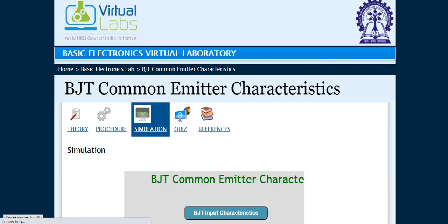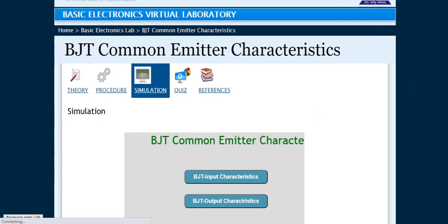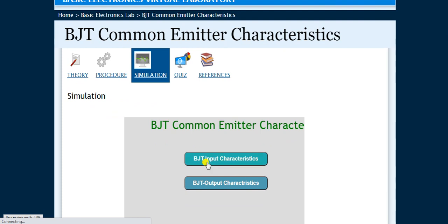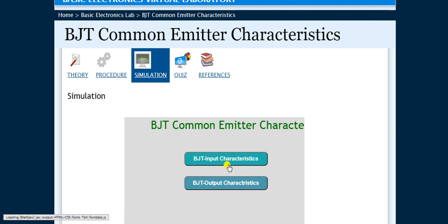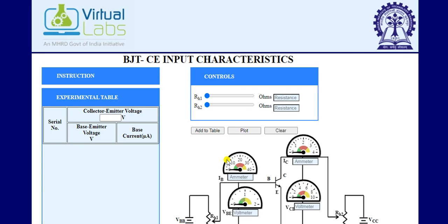You will find two types of characteristics. First is BJT Input Characteristics and second is BJT Output Characteristics. In this tutorial, we will learn and simulate the bipolar junction transistor for input characteristics. Click on BJT Input Characteristics.